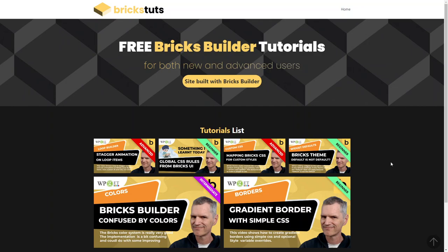So kudos to Bricks. I'm really impressed, and I hope you are too. Thank you.